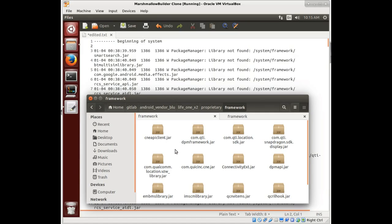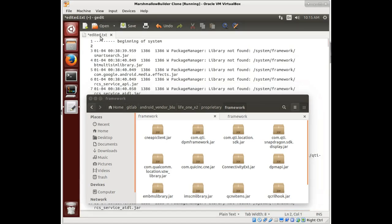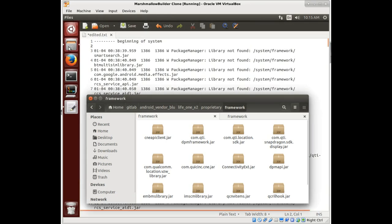Okay, so we're going to take a look at some of these logs that we captured. Here you can see I have this one open. I call it edited.